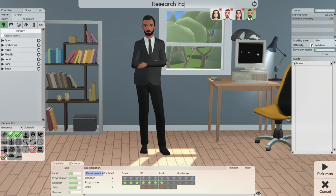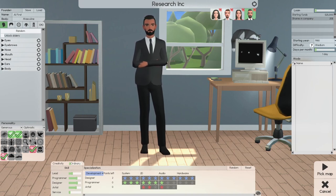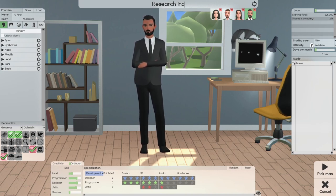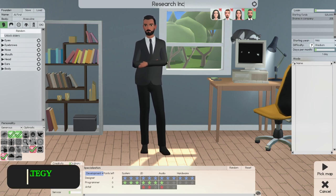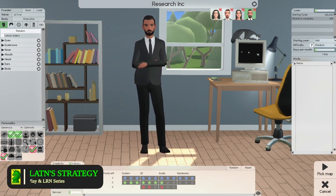Hi, this is Lytton and I'm back with Software Inc's Beta 1 Play and Learn series. Today we're going to start a new Research Inc game.